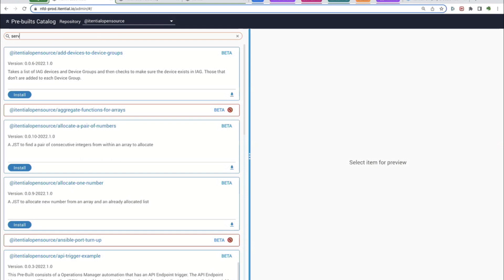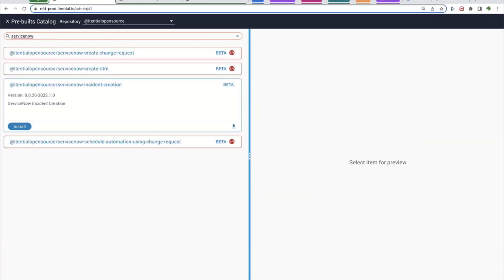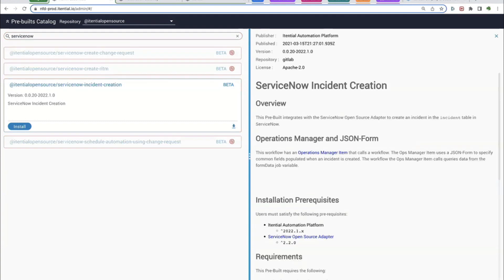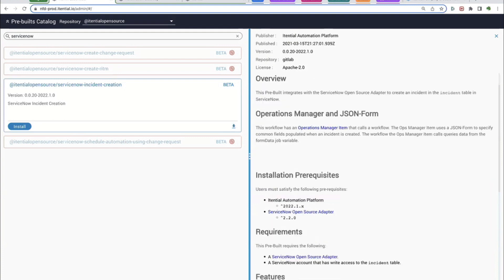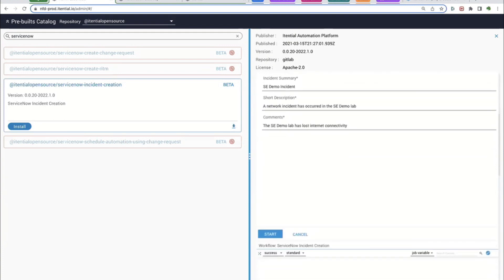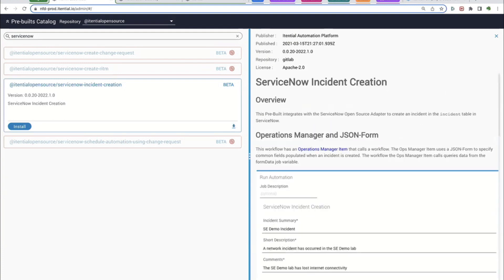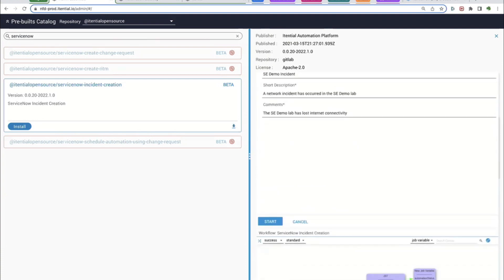As an example, if I was interested in ServiceNow, I might search for it and click on what I'm looking at — in this case, an example automation that opens a request on an incident ticket. I can take a look at what's going on, install it, and then it appears in our platform. That's one way to leverage all of these existing automation assets in our library — we want our customers to get started very, very quickly.